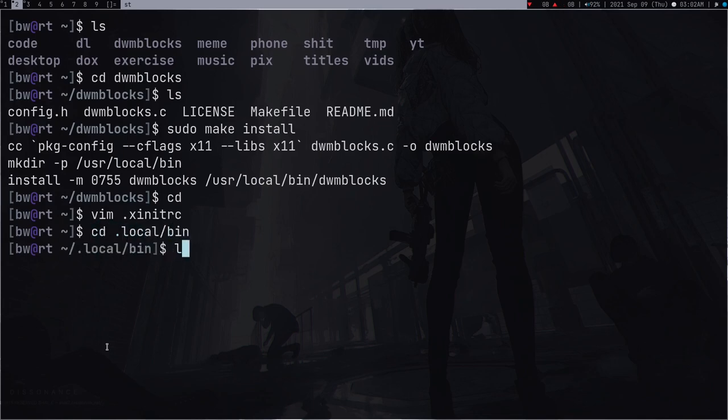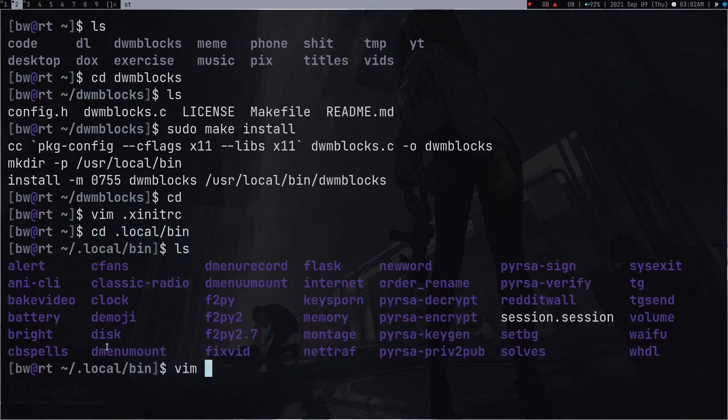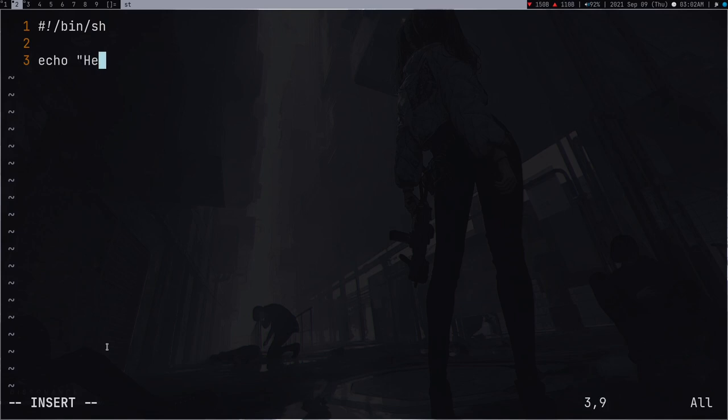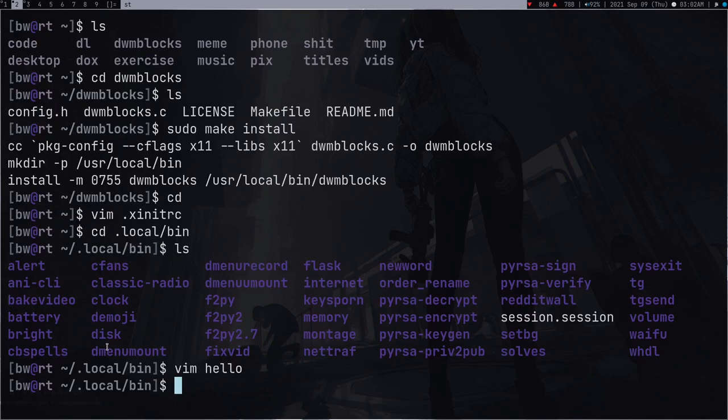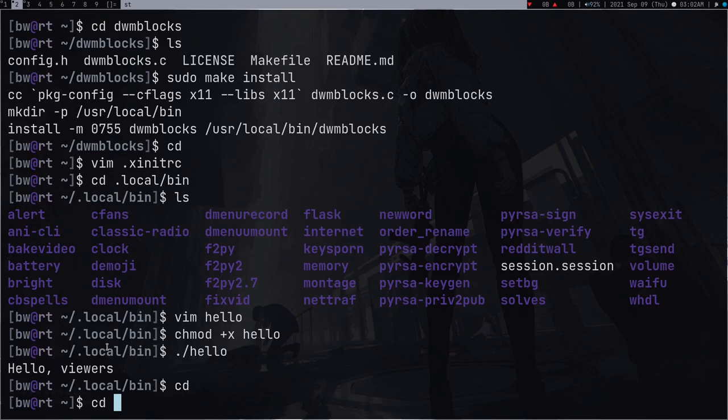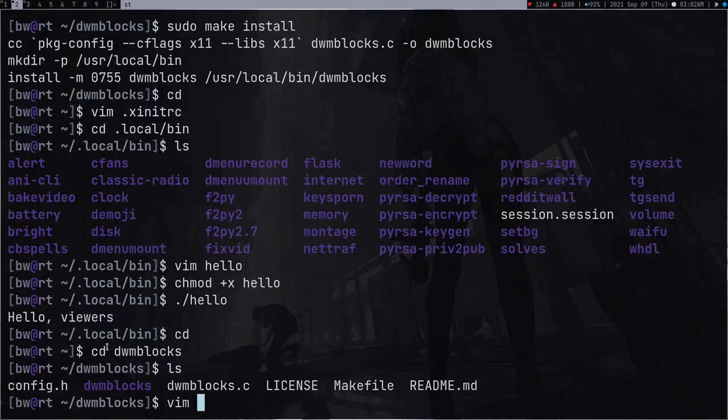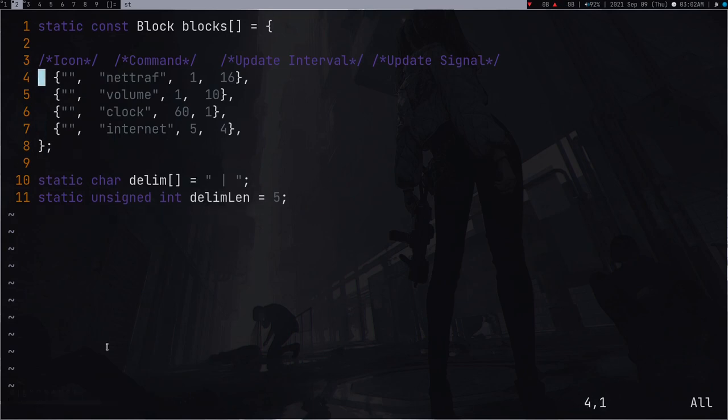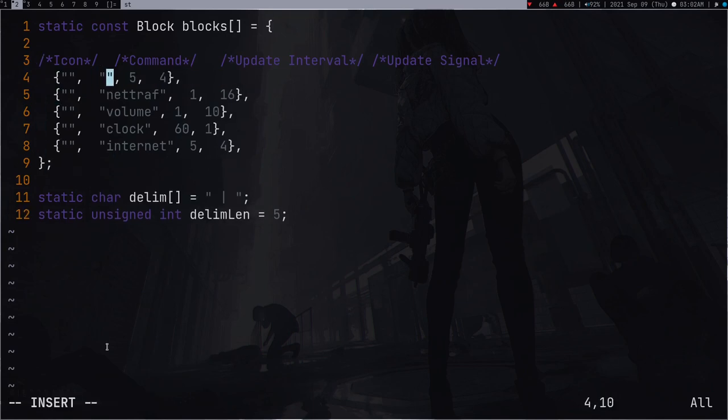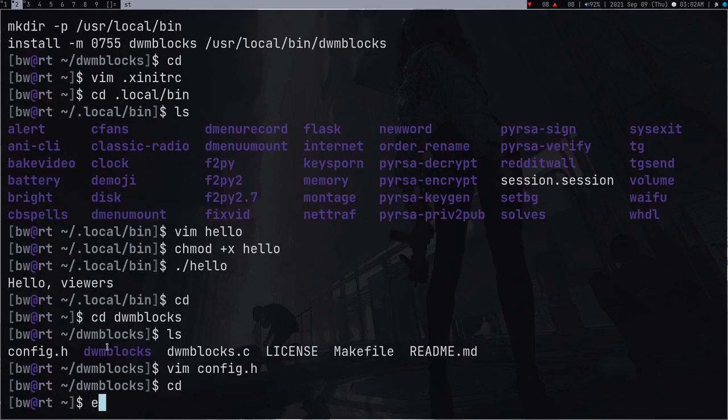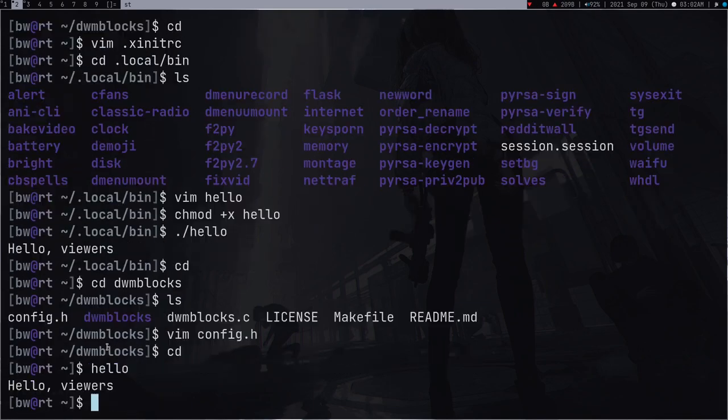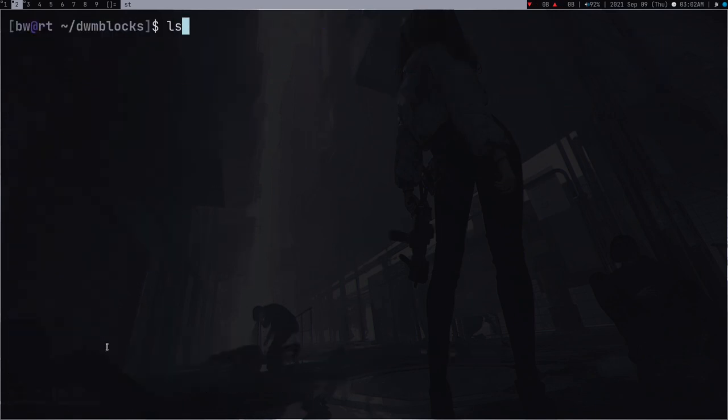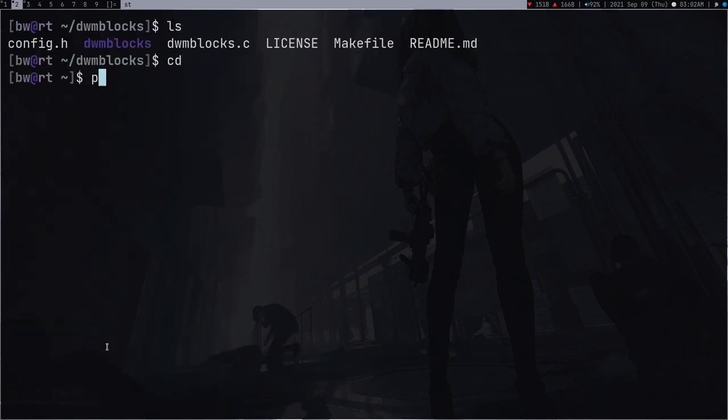If you have any new script like any new cool script which you want to add, for example if you write something in your local bin, let me quickly write some hello script. Just a quick script. Echo hello viewers. This is the script, let me make it executable. Hello, so hello viewers. Let me go to my dwmblocks and open the config.h and add another line here before the first line, hello.